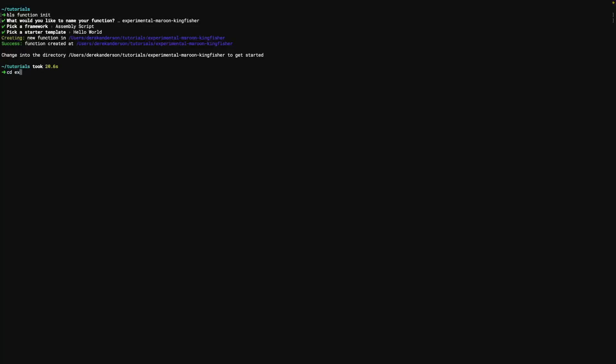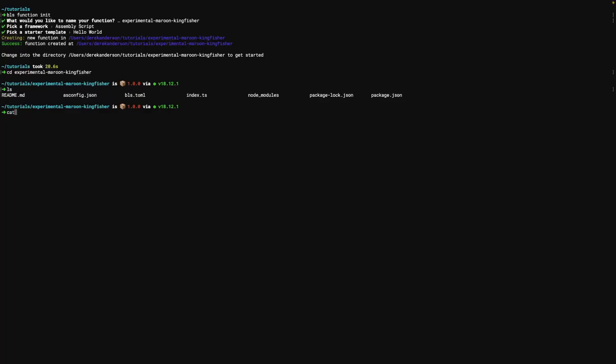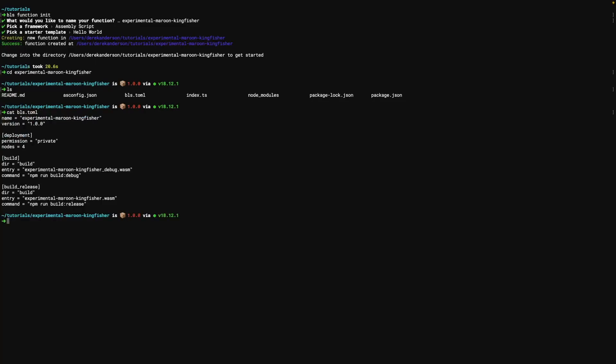We're going to get into that directory and let's take a look. It looks like a pretty normal node package to us. Let's cat this bls.toml here.